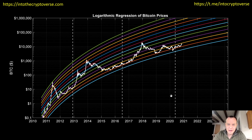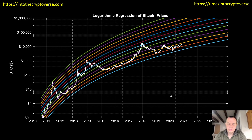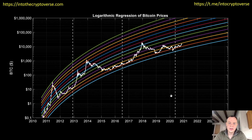Hey everyone, and thanks for jumping back into the cryptoverse. Today we're going to talk about Bitcoin and logarithmic regression of the price into the unknown — Part 2. You guys liked the last video, so I wanted to do a follow-up. We're going to measure things slightly differently in this video. If you like the content, please subscribe to the channel, give the video a thumbs up, and check out the Telegram channel linked in the description below.